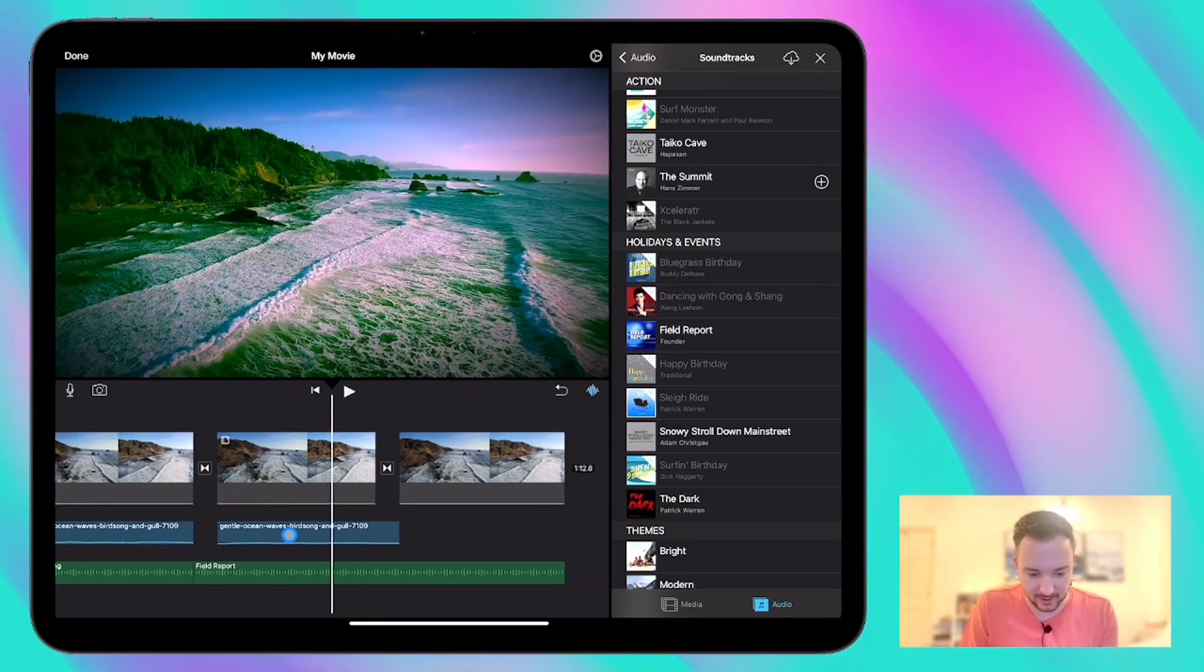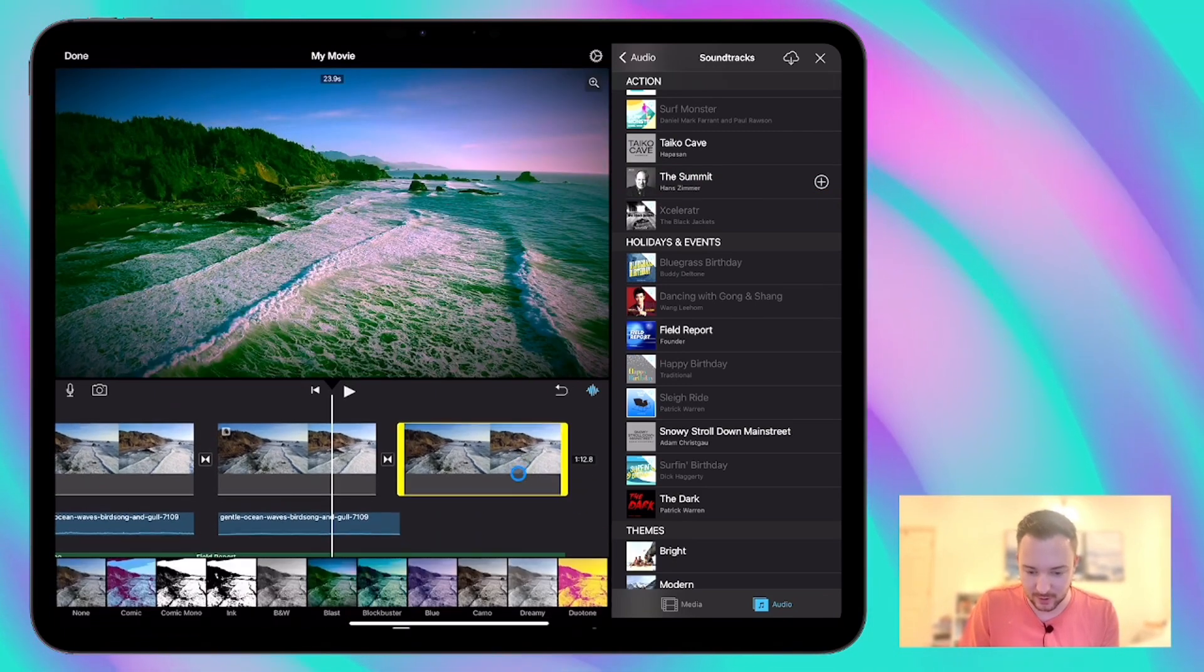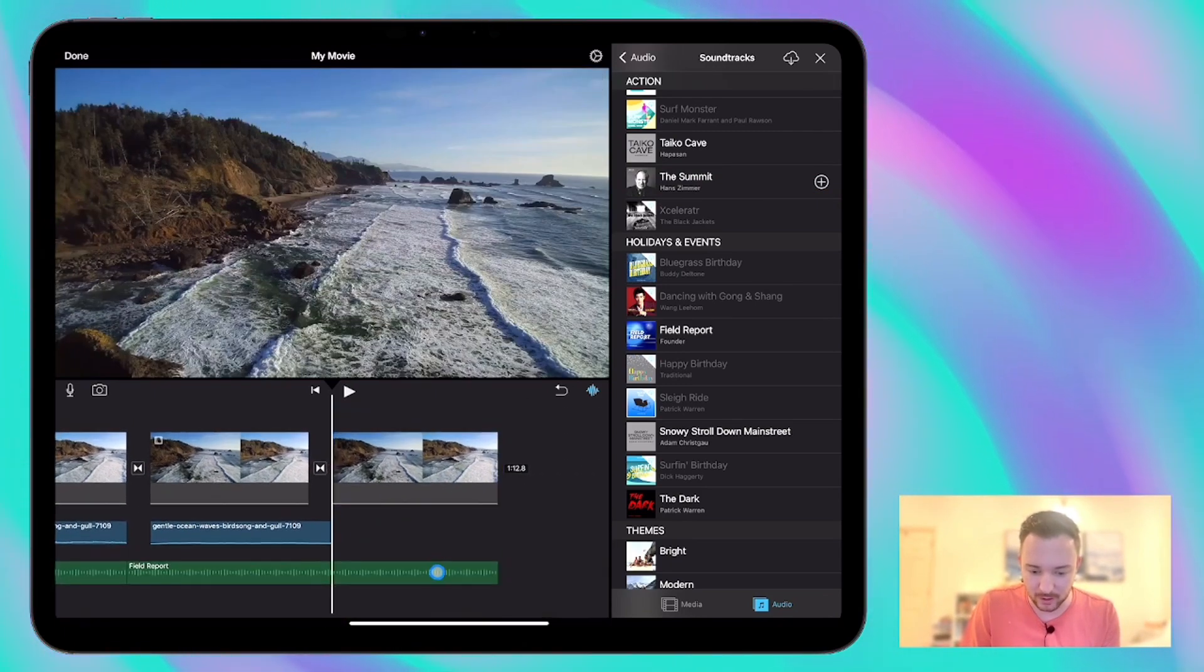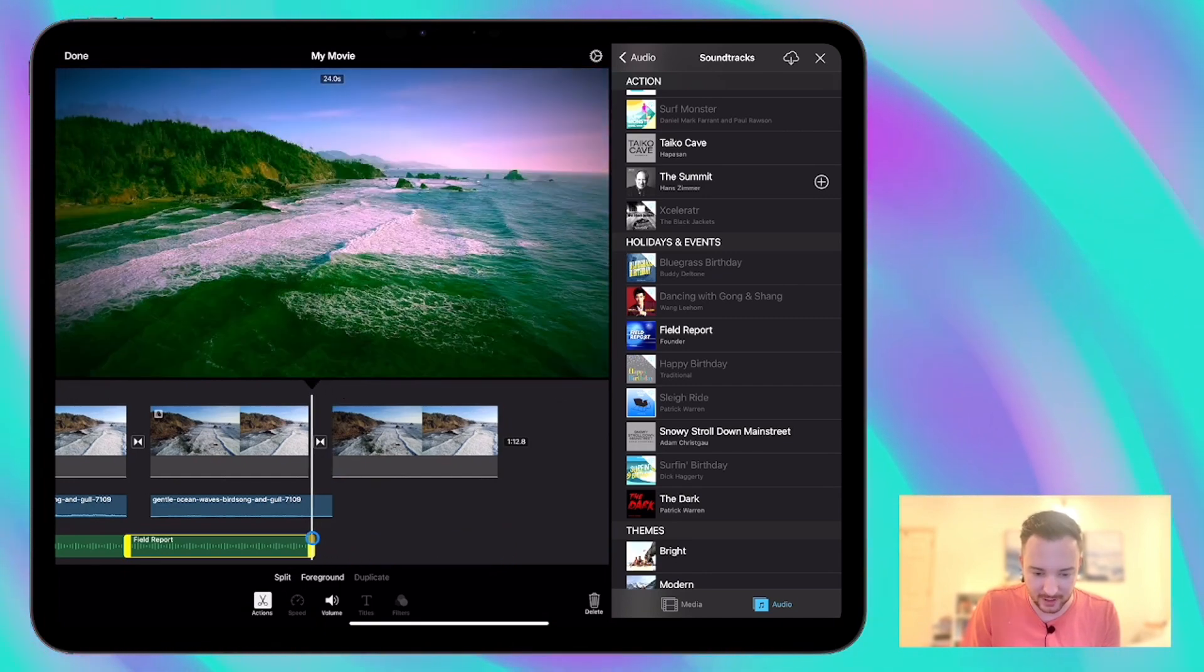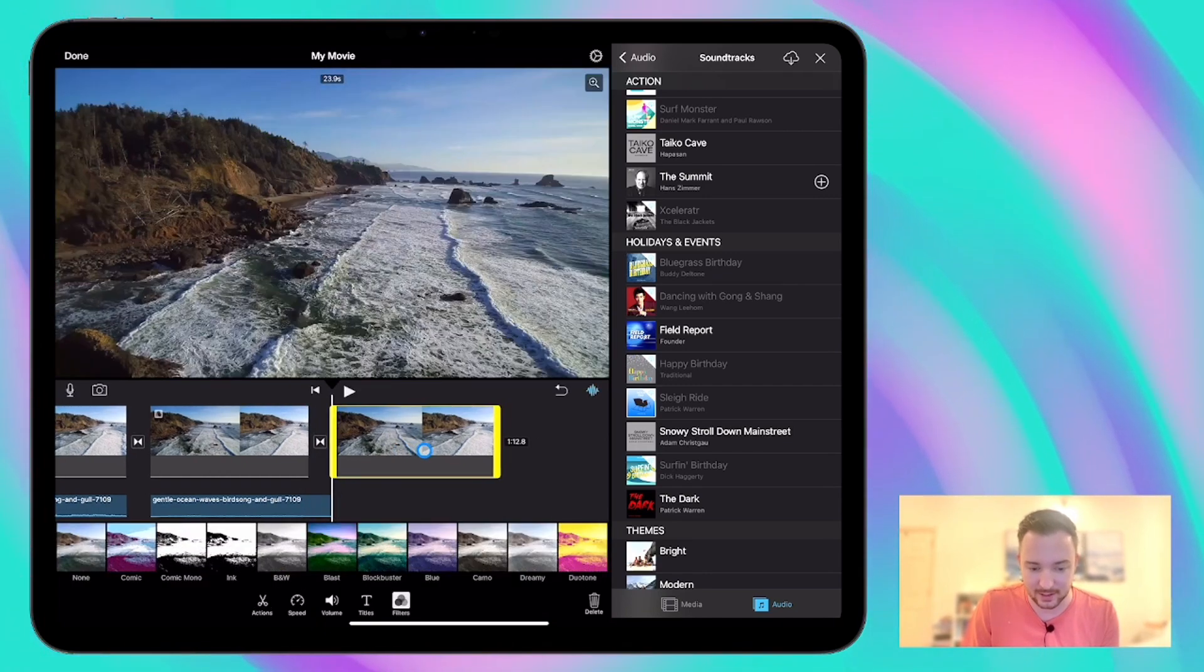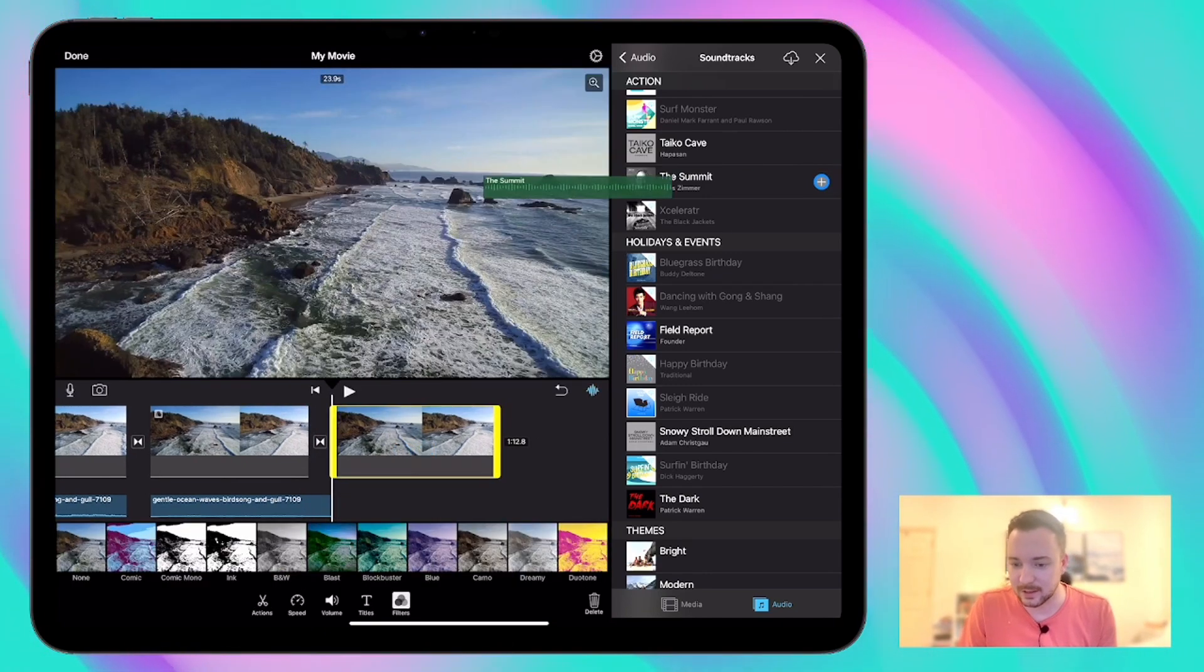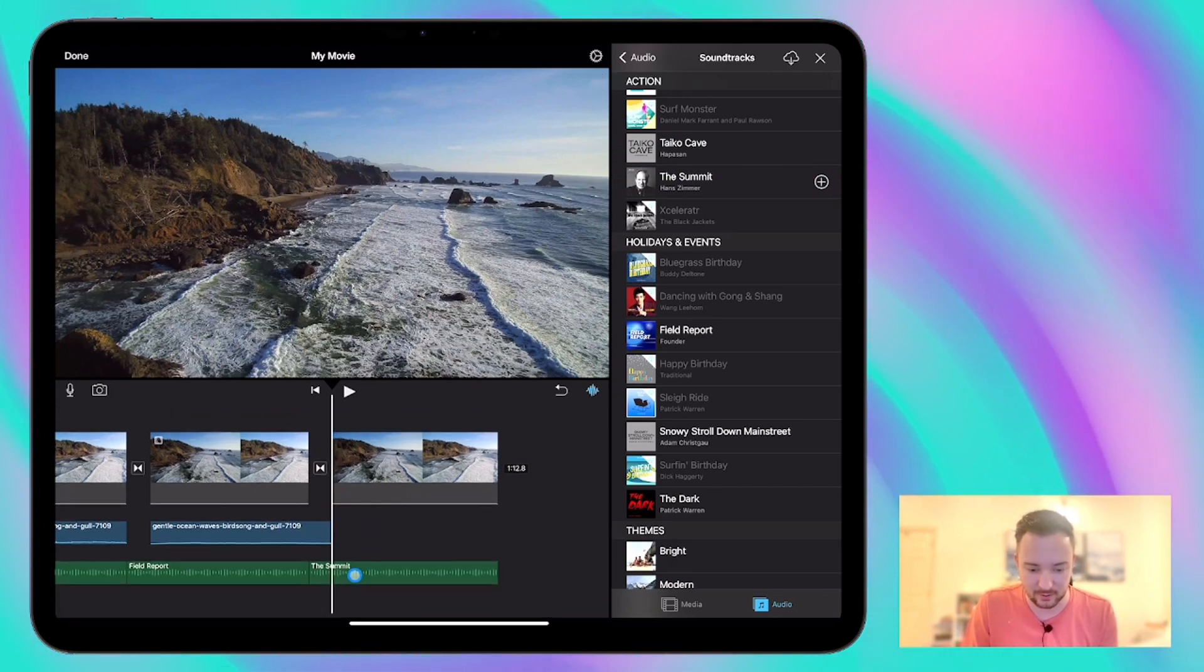Oops, it's just replaced the other one. So let me try that again. We'll narrow this down. We'll just cut that down to the second clip there. And then we can add Hans in there. Let's have a look. Awesome.